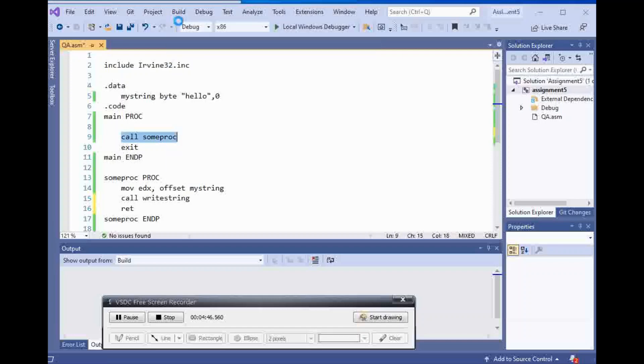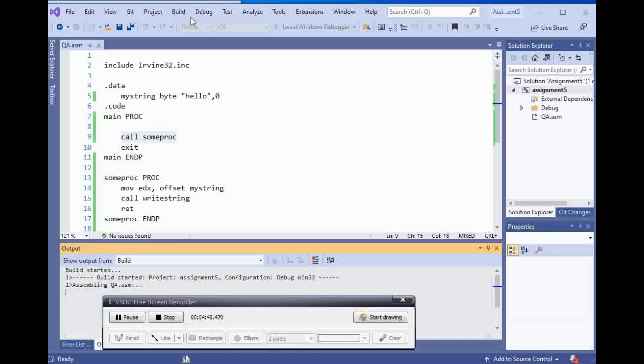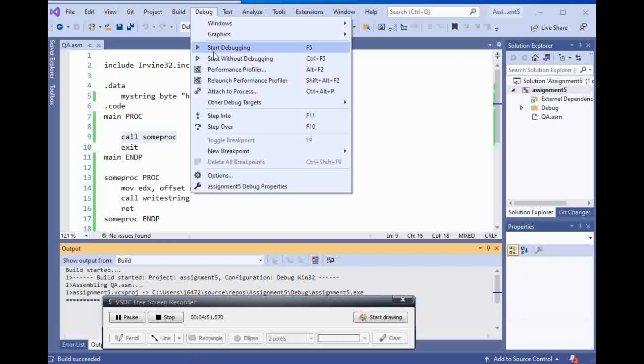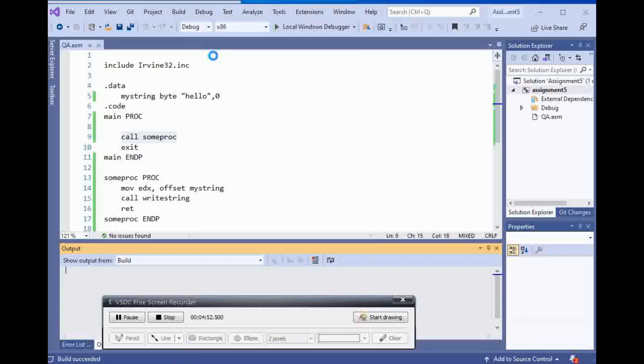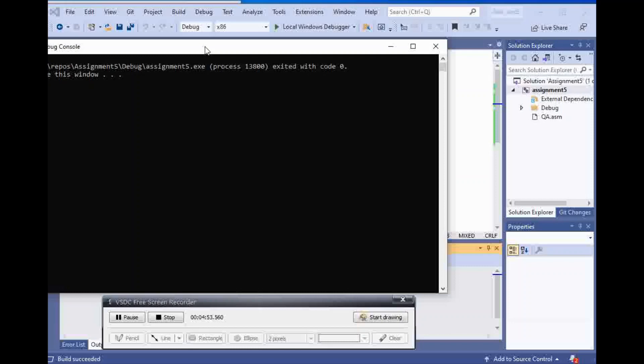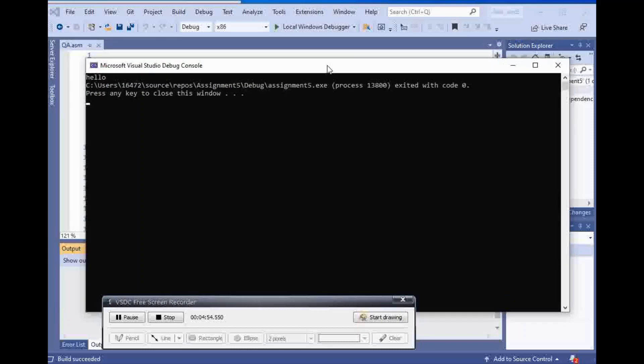Let's run this again and start without debugging, and I get hello.